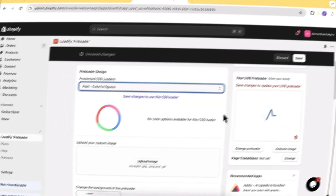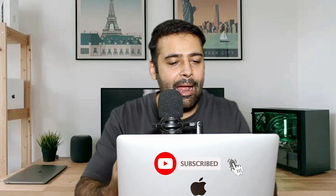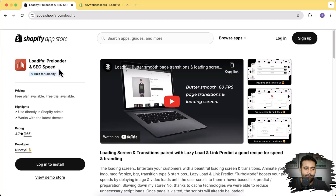Hello Shopify store owners, welcome back! I'm your host Bilal Nasir. In this video you will learn how to add a stylish preloader and add lazy load functionality to improve the SEO of your store — all without any coding knowledge. You won't need to code at all. You can also upload your own custom preloaders using the app I'm going to show you today, which is called Loadify.